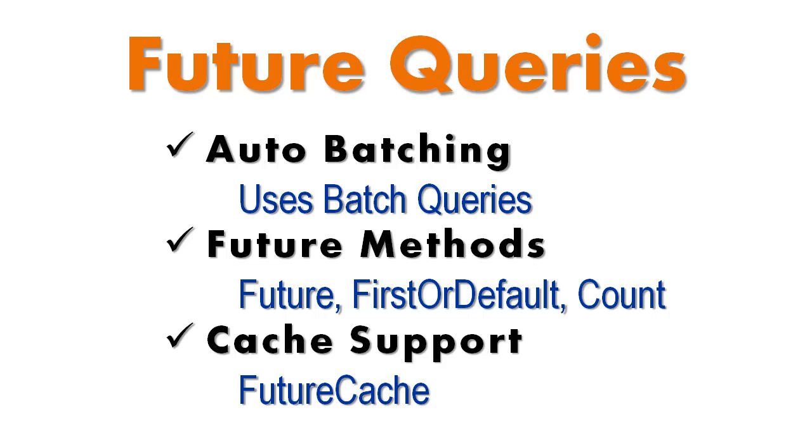This Plinko feature video will cover future queries. Future queries enhance the Plinko performance improvement of batch queries by simplifying and abstracting away both the queries and the result sets, leaving you with a friendly syntax and an easy to use result.